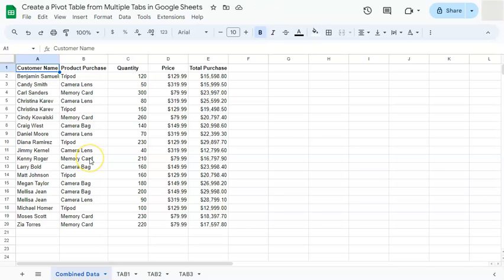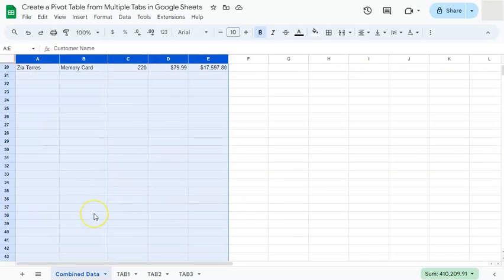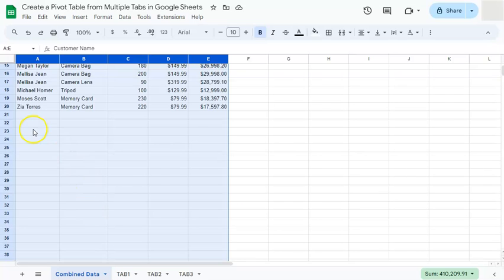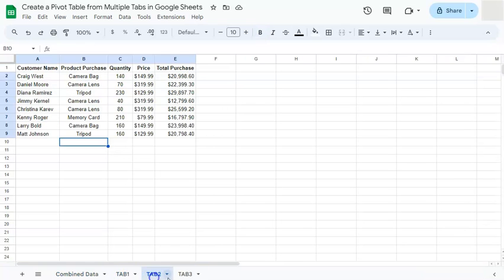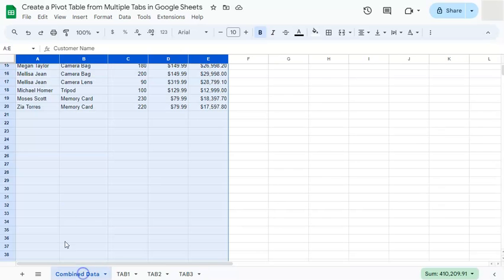So before we start our pivot table, we are going to do the same thing of selecting everything in our range, including all the empty spaces. Because again, if we are to update these tabs right here, we want to make sure that they're included in our combined data and in our pivot table.